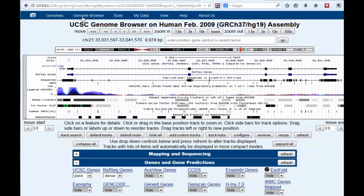Have a look at Genome Browser in a Box, get started, and I hope you enjoy browsing based on your own installation of the Genome Browser on your own computer. Thanks very much for your time.